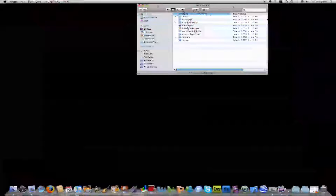Now that you have registered and downloaded the SDK, the next step is going to be getting familiar with Xcode and starting the construction of your own iPhone applications.